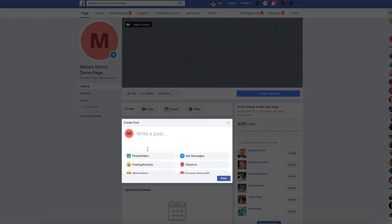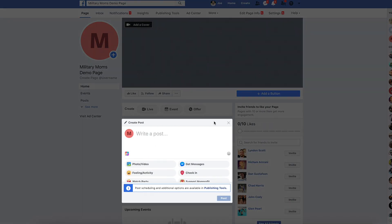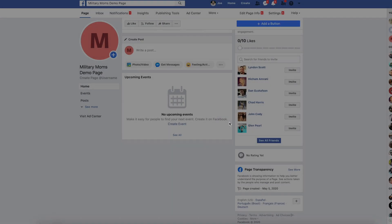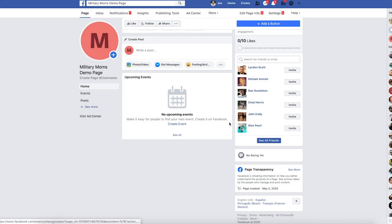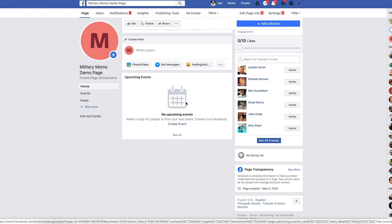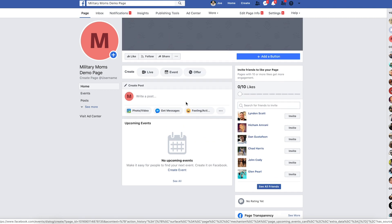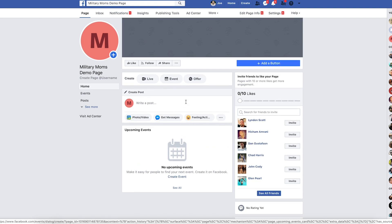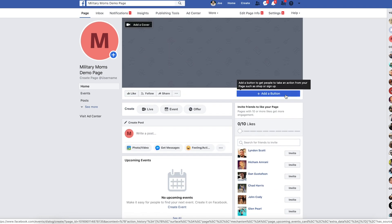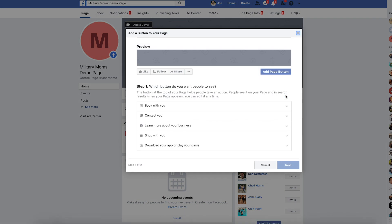You can begin to make posts. You can post memes. You can post images, videos, things that people that like military moms would like is stuff that you'd want to post.